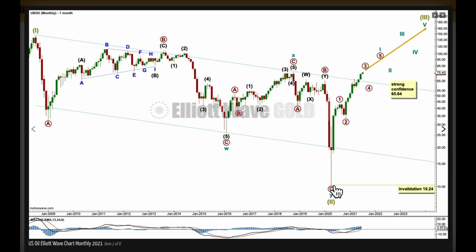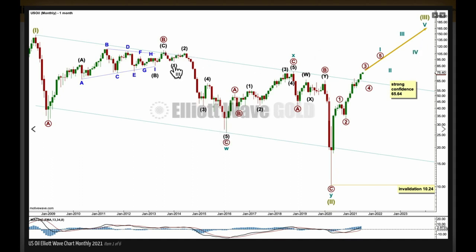An impulse will subdivide at cycle degree: 1, 2, 3, 4, 5. Here's an example of an impulse in the opposite direction: 1, 2, 3, 4, 5. I'm expecting the same structure but much bigger in an upward direction.